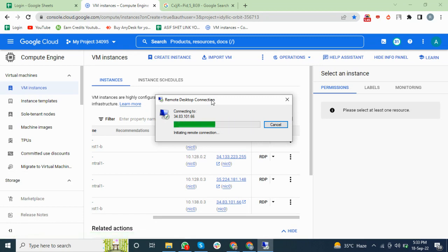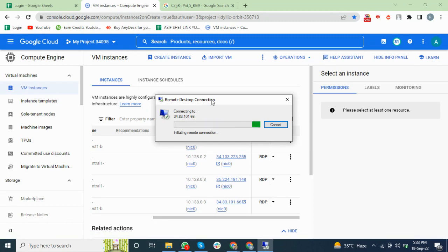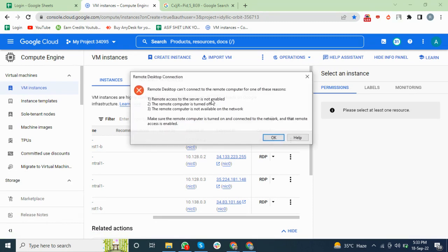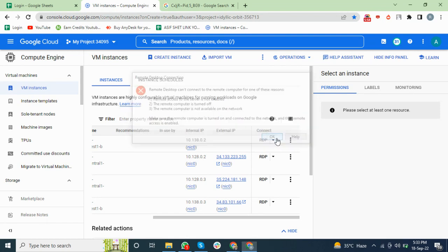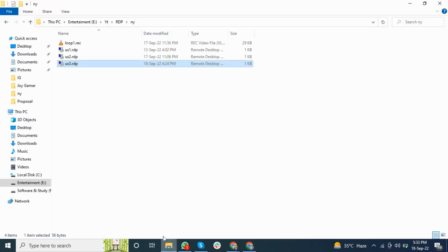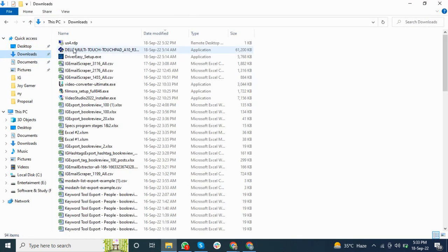Sometimes it gives an error because it takes five to ten minutes to complete the running. If there is an error, I will go to the file and reopen.